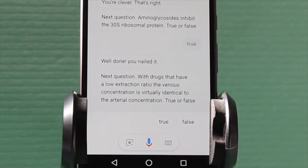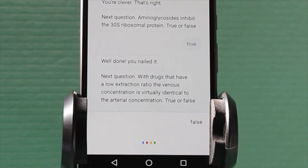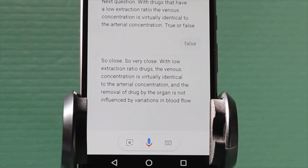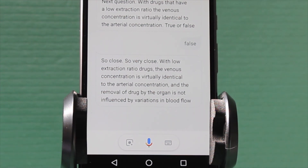Next question. With drugs that have a low extraction ratio, the venous concentration is virtually identical to the arterial concentration. True or false? False. So close. With low extraction ratio drugs, the venous concentration is virtually identical to the arterial concentration, and the removal of drug by the organ is not influenced by variations in blood flow.